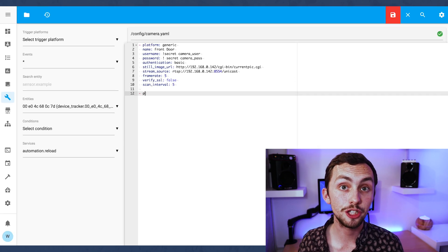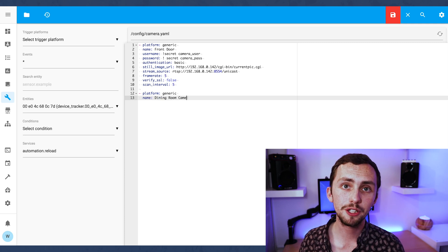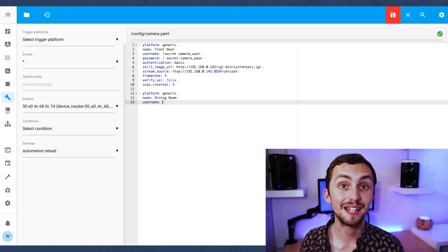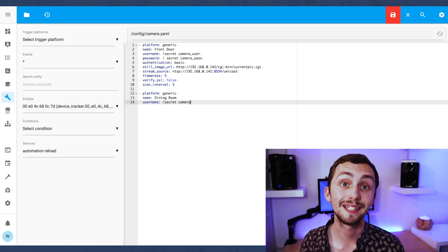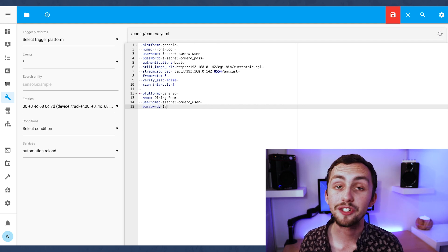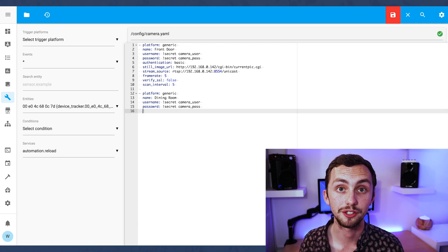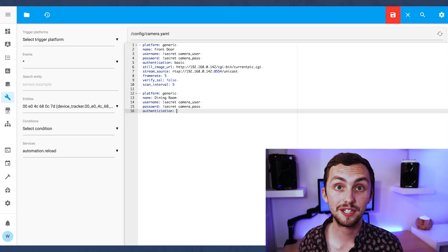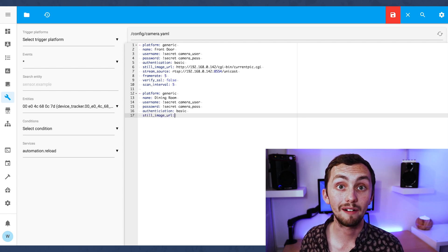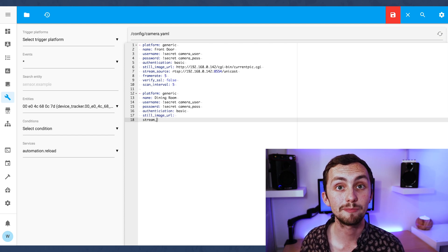If we head over to Home Assistant we can add a new camera. I've got mine referenced in a separate folder but you can add them to the main config file if you prefer. What we're going to do is add a generic camera - we can name it, add the username and password. By default these are root and iSmart12 but you may have already changed it in the camera interface. We add basic authentication, add a still image URL and a stream URL. The stream URL is the RTSP stream that we copied from our camera interface.